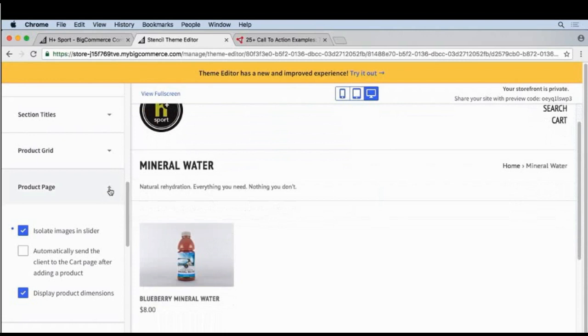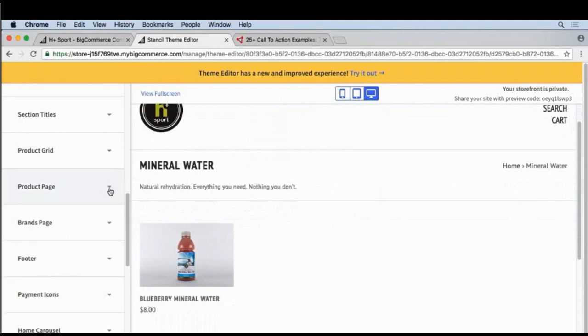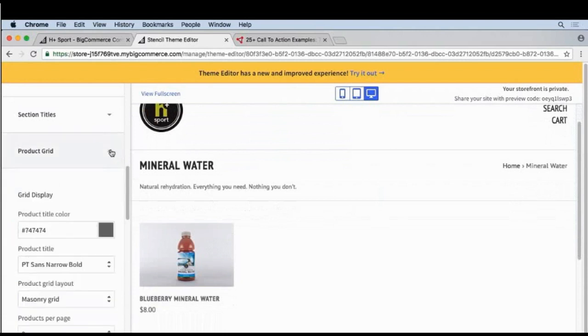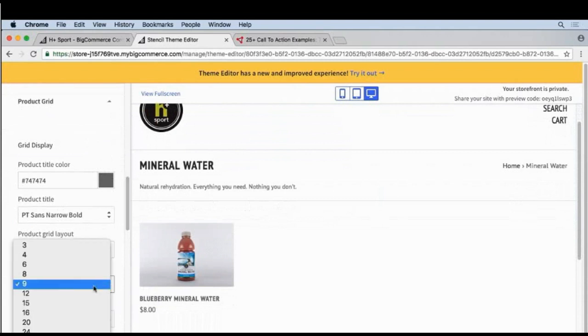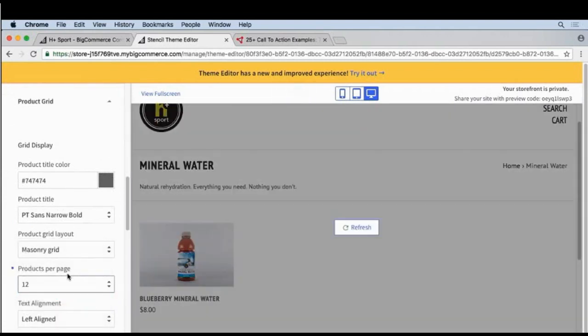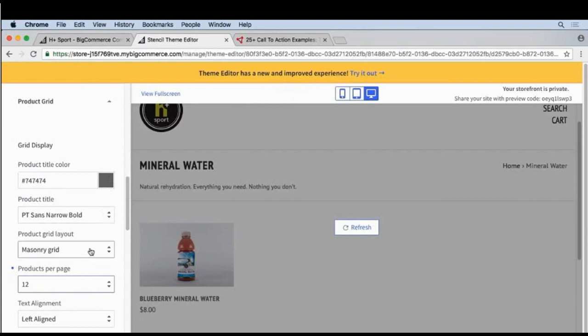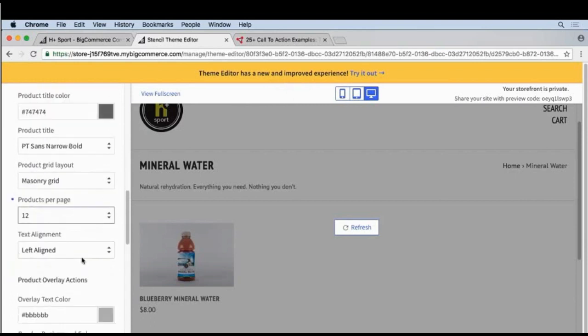And from the theme editor we'll close product page and open product grid. Under this menu is where we can control how many products show up on a page. Showing nine isn't bad, but I'd rather show twelve. Let's change that. And we can also change the title, the font, the layout, and even the text alignment. But this looks pretty good.